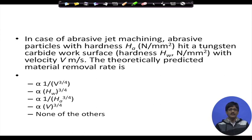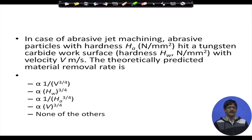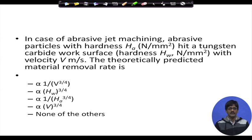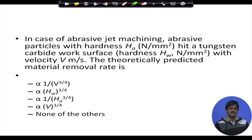If you remember the expression for material removal rate, you can solve this in one go. If not, try to eliminate options by common sense. The first option says MRR is proportional to 1/v^(3/4) — this cannot be right because increasing velocity increases energy input, so MRR should increase, not decrease.